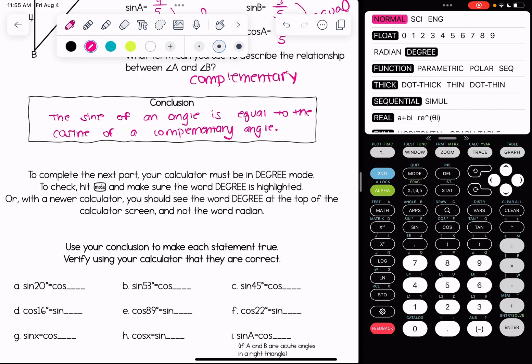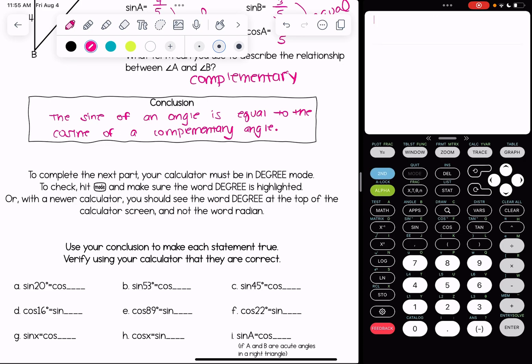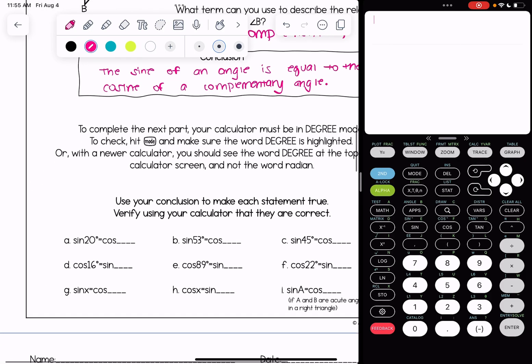If you have a newer calculator, at the top main screen you'll see a bunch of words and 'degrees' should be one of them. We don't actually need the calculator to answer the questions, but we're going to use it to check our answers. Remember: the sine of an angle is equal to the cosine of a complementary angle.